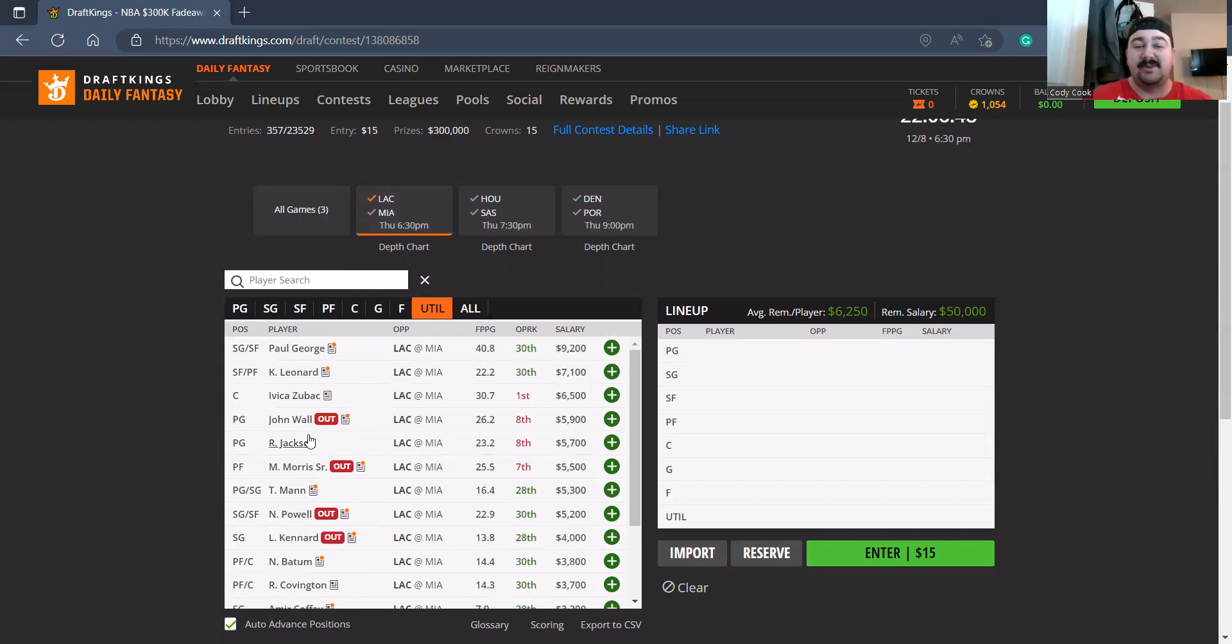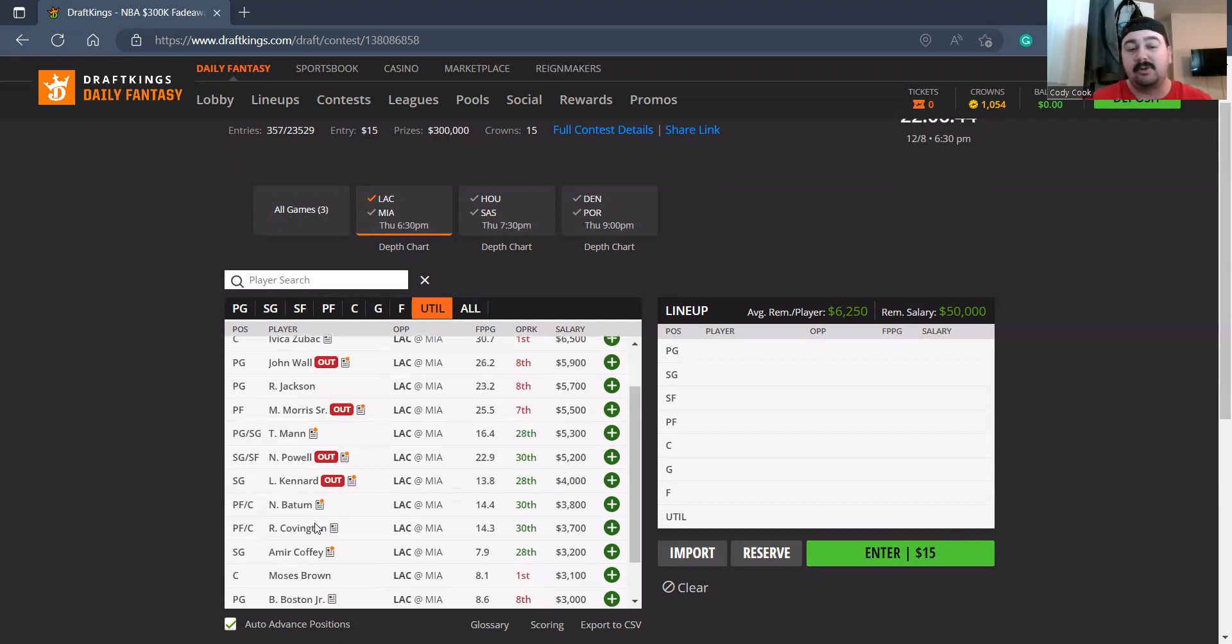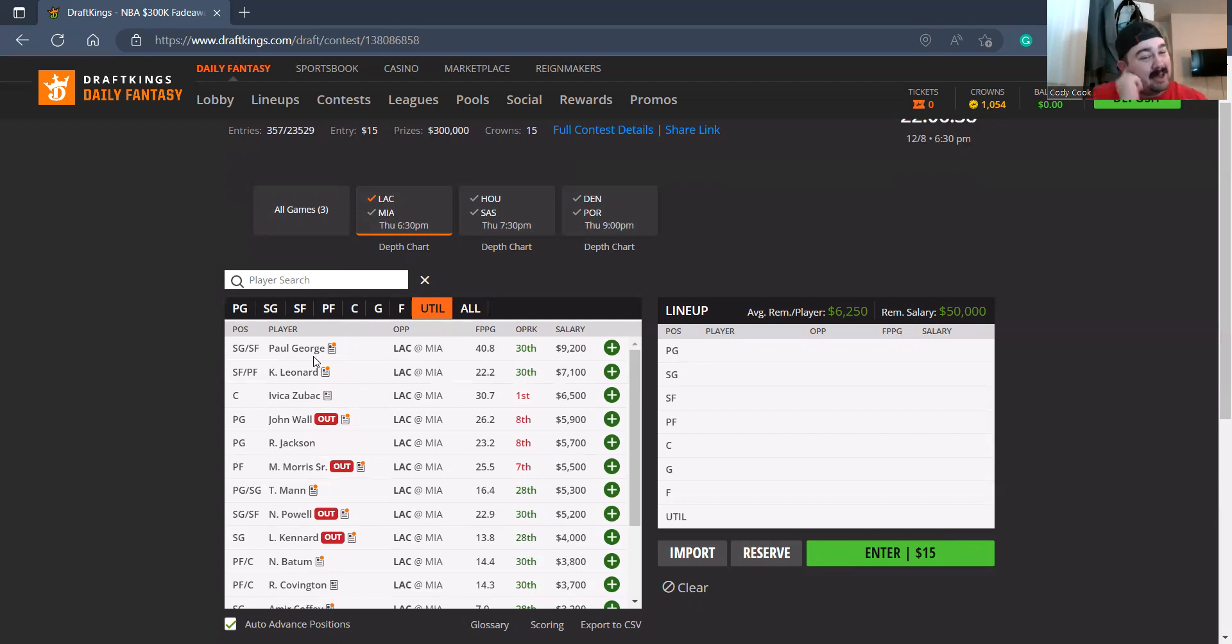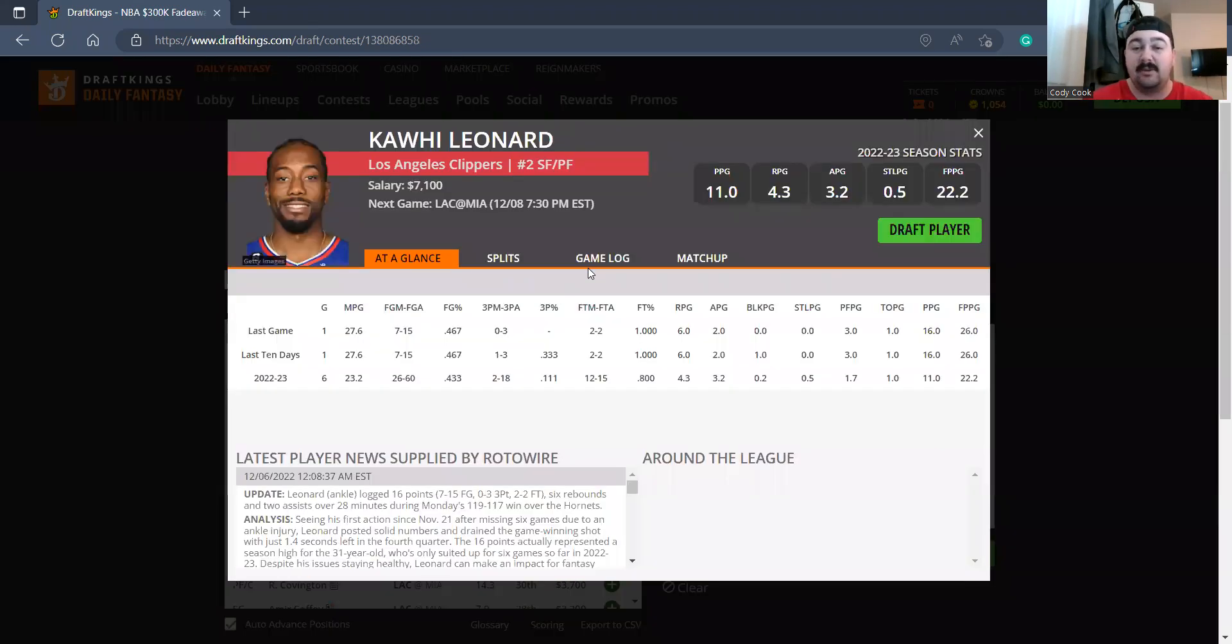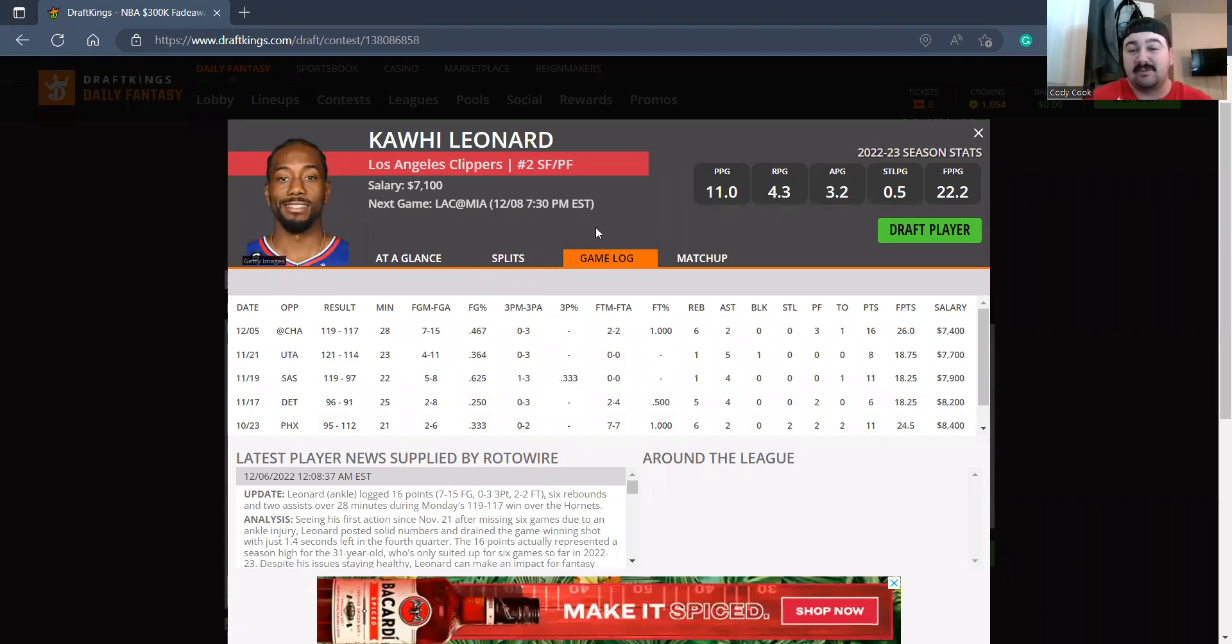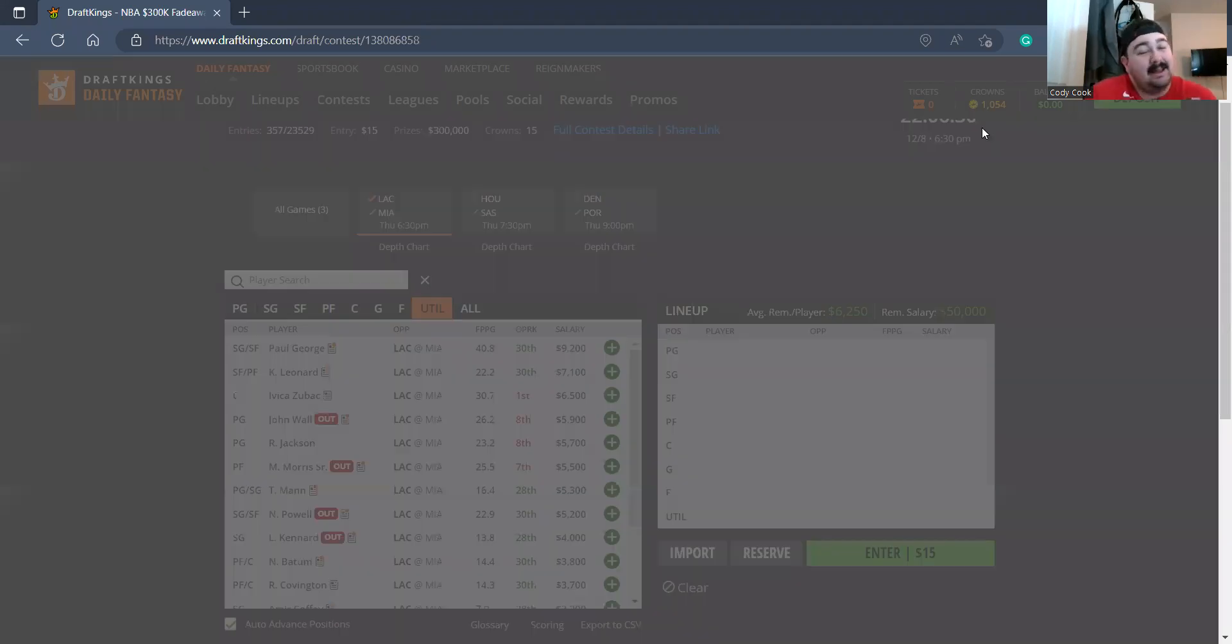So on the Clippers we already have news: no John Wall, no Marcus Morris, no Norm Powell, no Luke Kennard. So it's gonna be Paul George and Kawhi pretty much. I do like Kawhi's price tag at 7100. The minutes are starting to trend up, 22, 23, 28. I kind of like it at 7100.